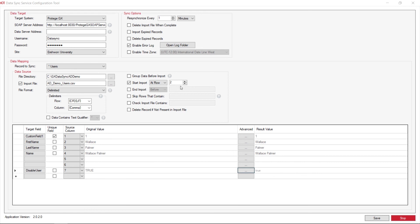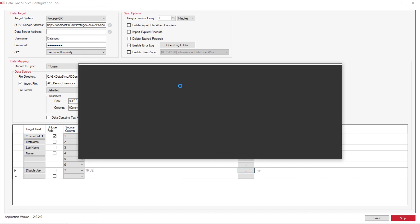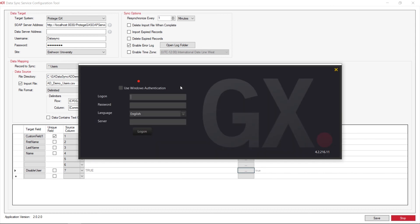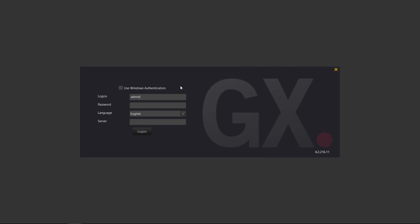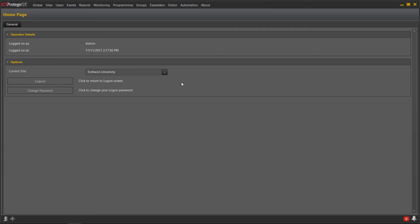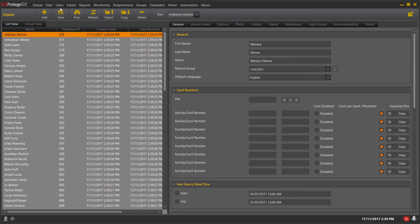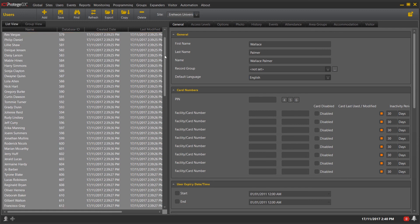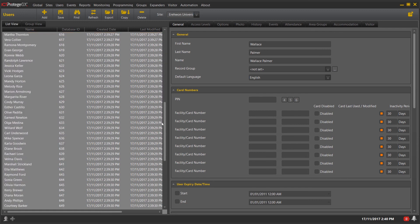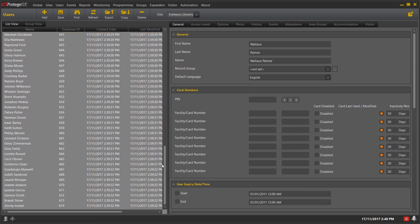Now we can actually navigate through to Protege GX and double check that the import has physically worked. So upon logging in and navigating to your users, this will then allow us to see if the import has physically worked. There we go—everybody from our Active Directory has now been imported into Protege GX.